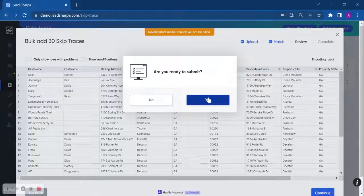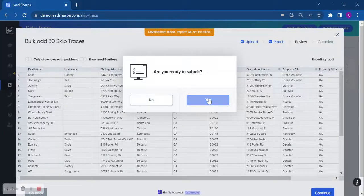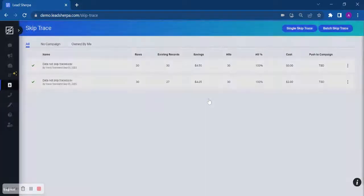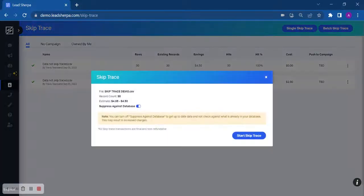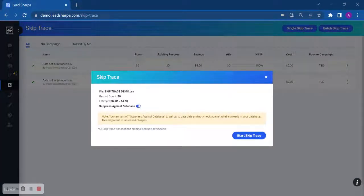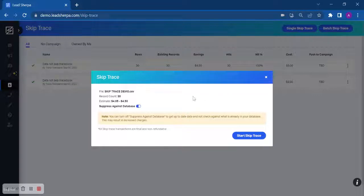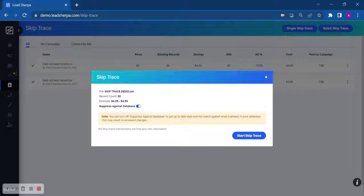Are you ready to submit? Yes. Once you click, are you ready to submit? We will give you an estimated cost to SkipTrace that list. We want to make sure that you are within budget and there are no surprise charges.